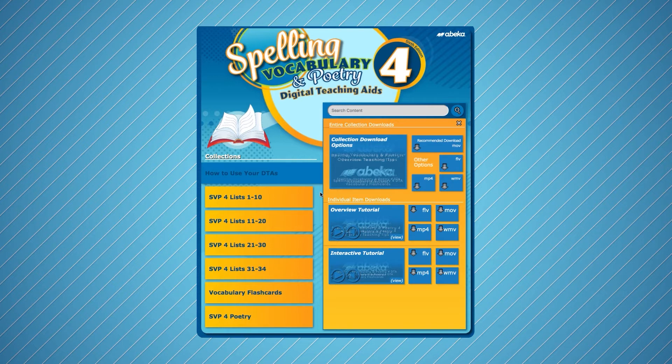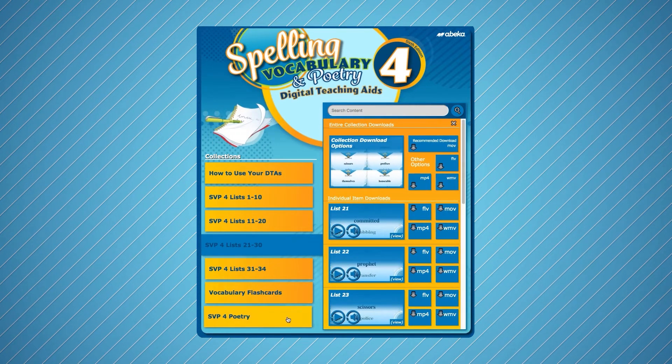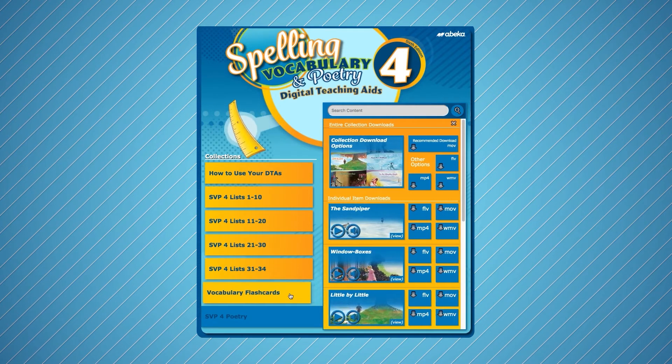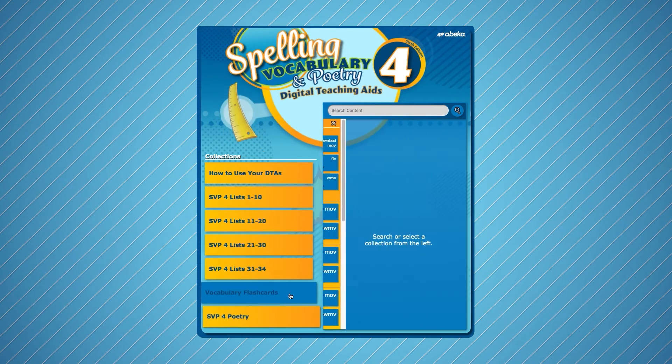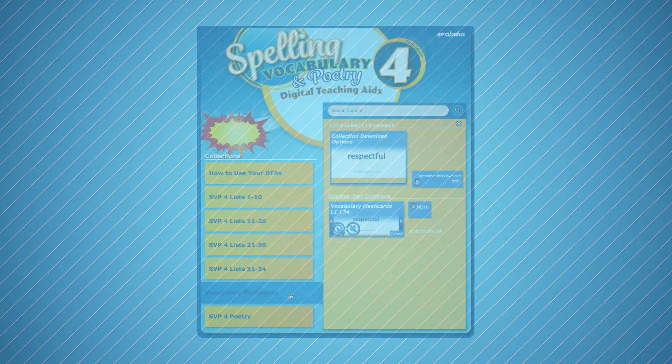In the menu on the left, you will find collections of the spelling word videos, poetry videos, and the unique feature of interactive vocabulary flashcards.